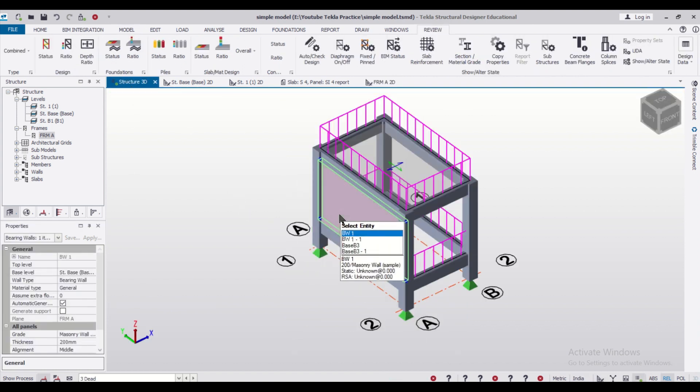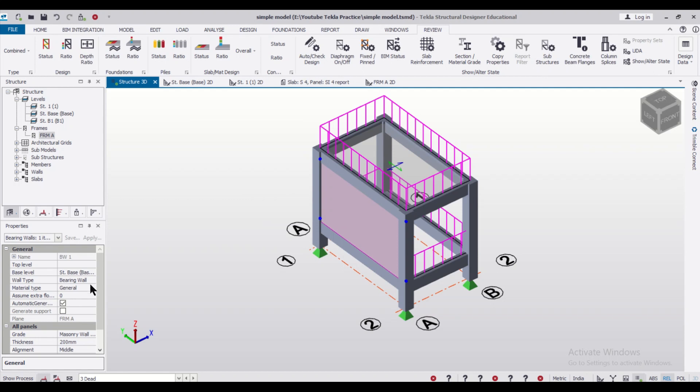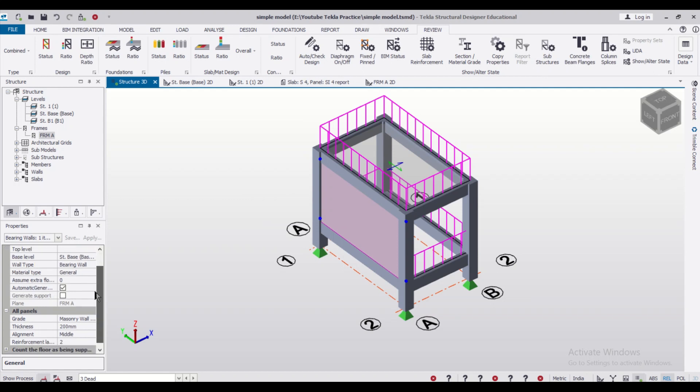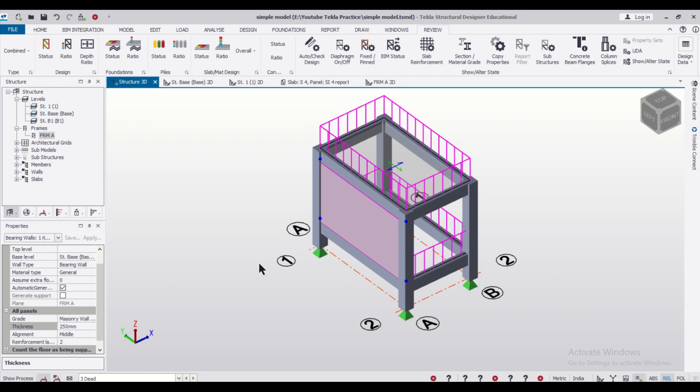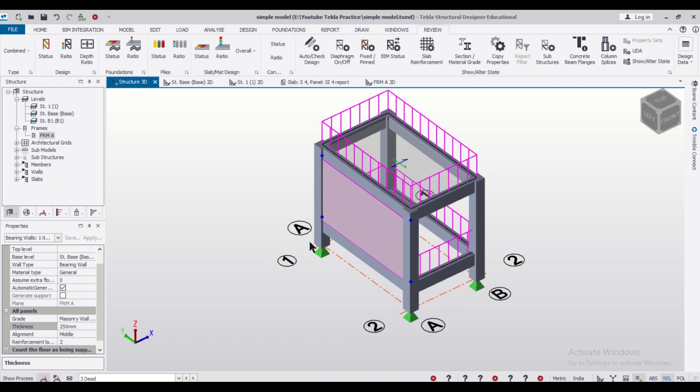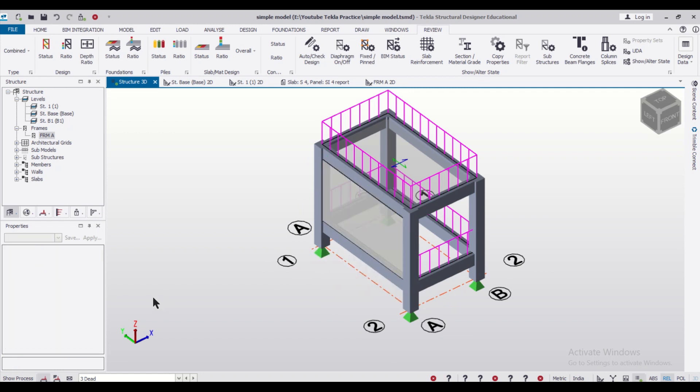After doing this, we can go to the Structure window and escape. Then you can see this is the masonry wall which has been created. This is a bearing wall. The grade tells you the material type is a masonry unit, and the thickness you can change to 250mm if you want.